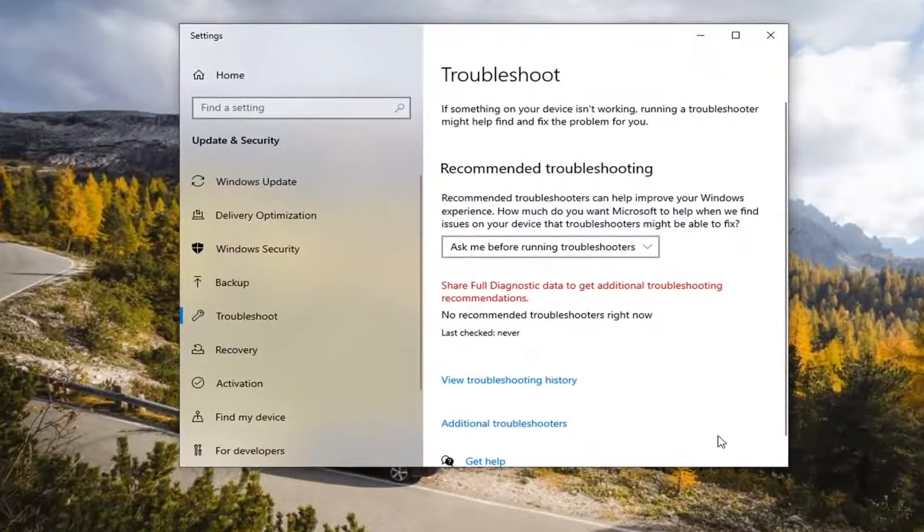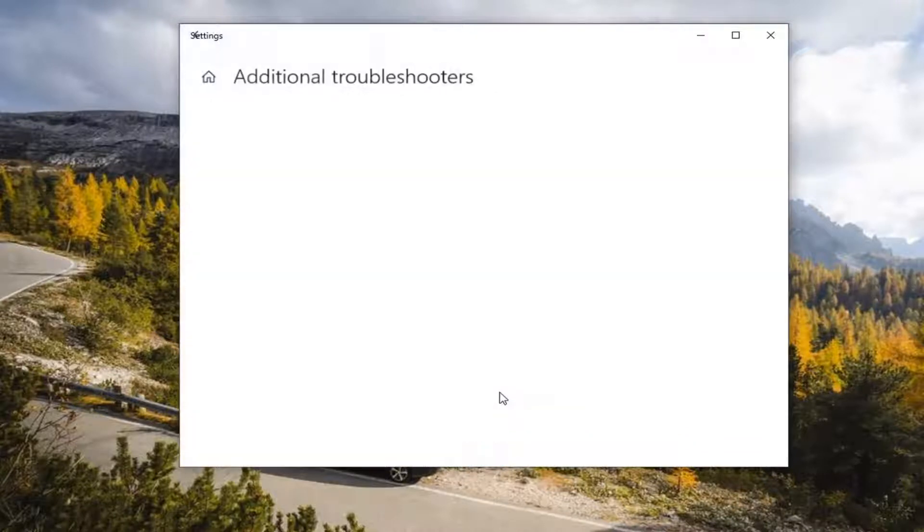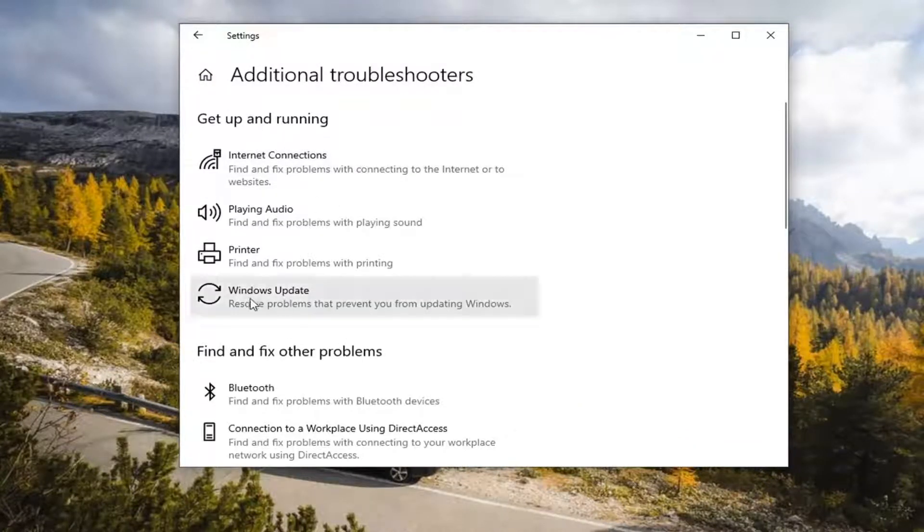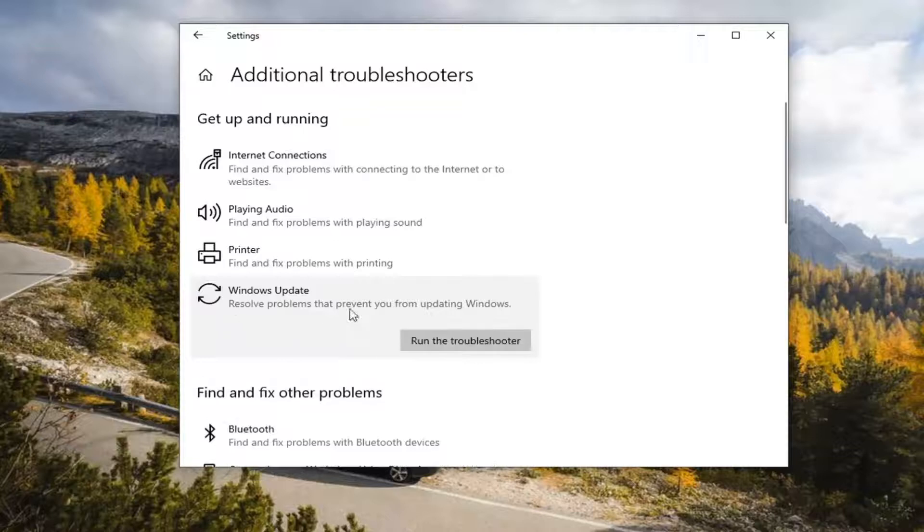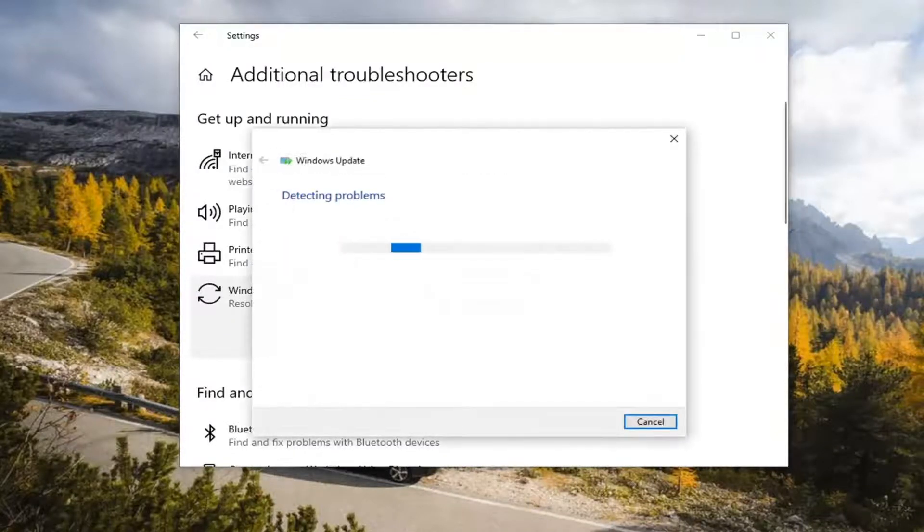On the right panel, select Additional Troubleshooters, and then underneath Get Up and Running, select Windows Update. Then select Run the Troubleshooter to resolve problems preventing you from updating Windows.